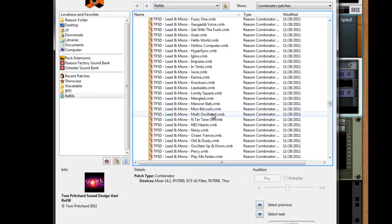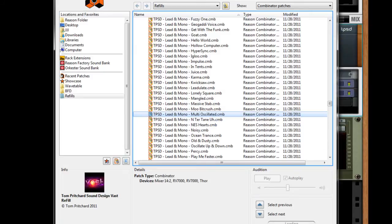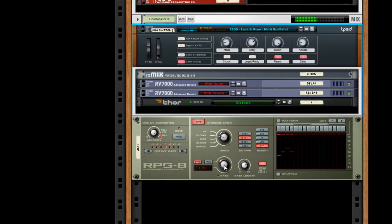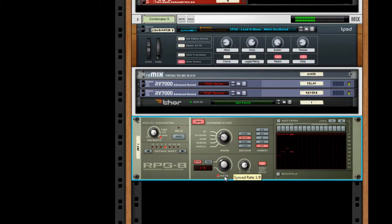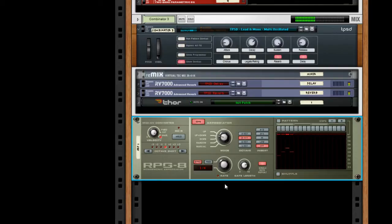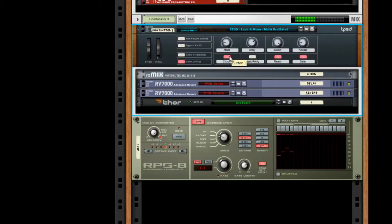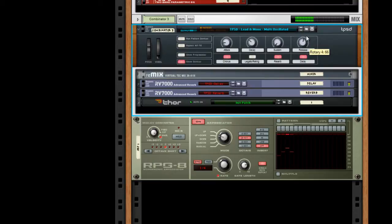And finally, Multi-Oscillated. What an awesome patch right there. I hadn't found that one yet. So you're going to find cool stuff just like this.